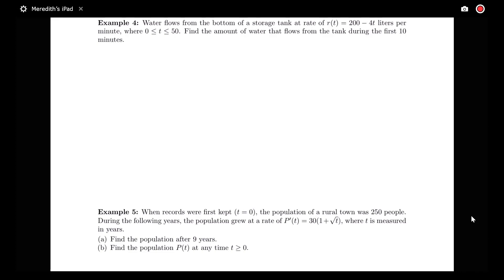In this video, we're going to look at applications of the net change and future value problems to problems other than those involving velocity.